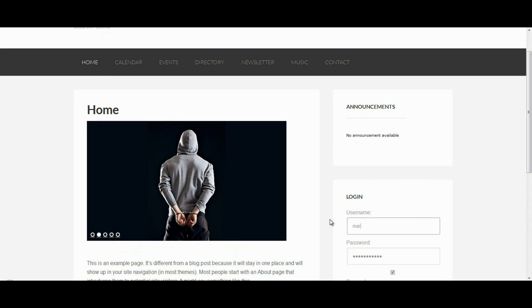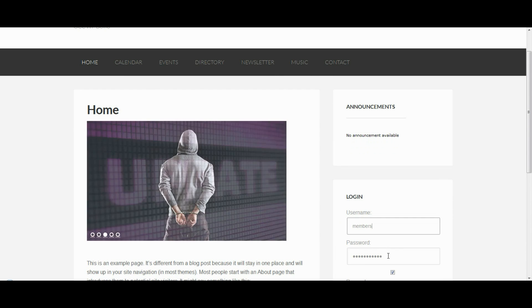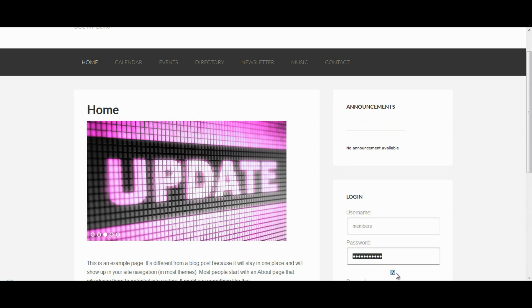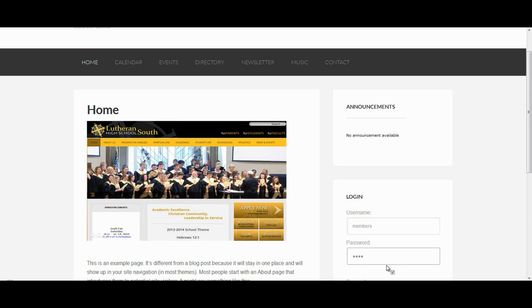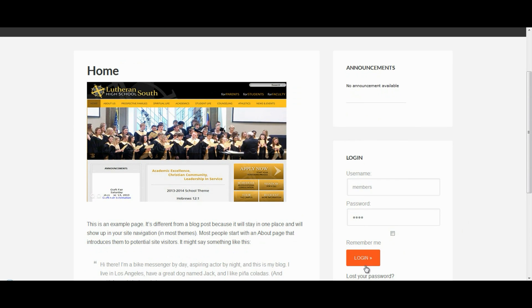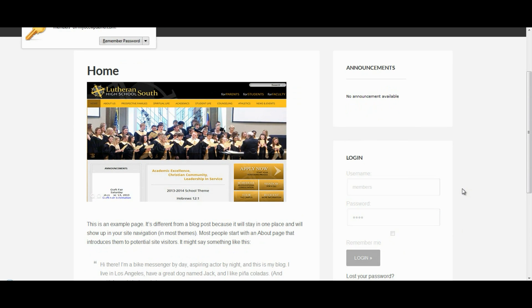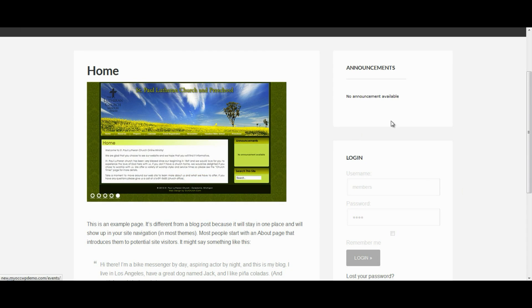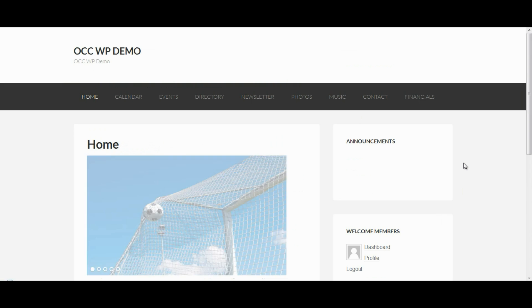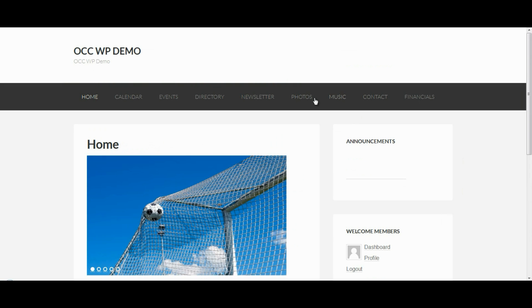So, I created a role or a user called members. So, I'll log in. And now, I can see the Photos page and I can also see a page called Financials.